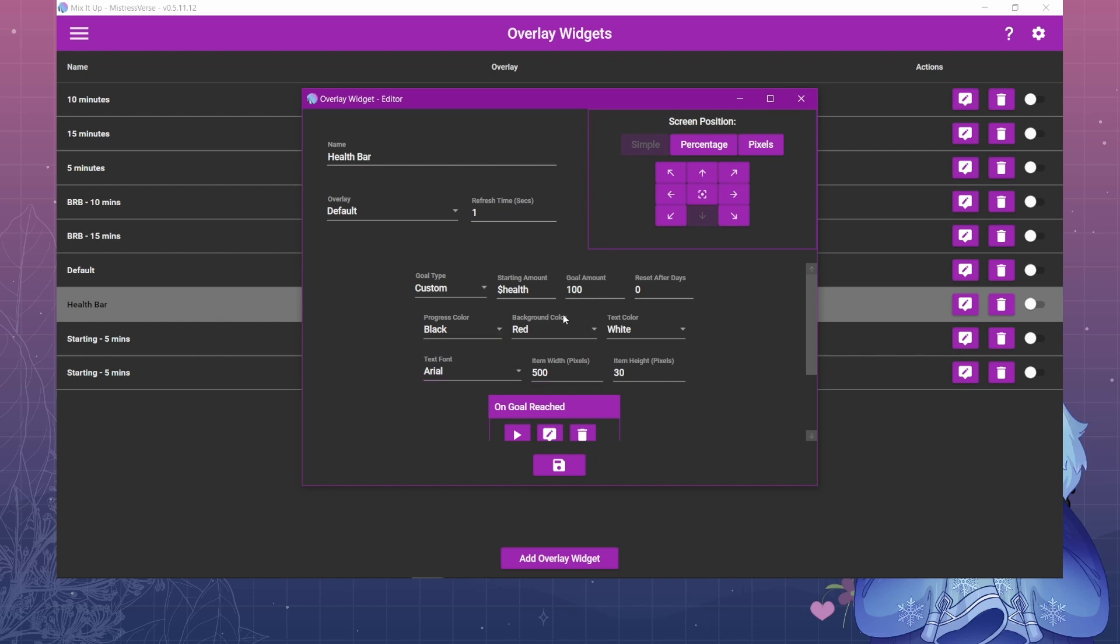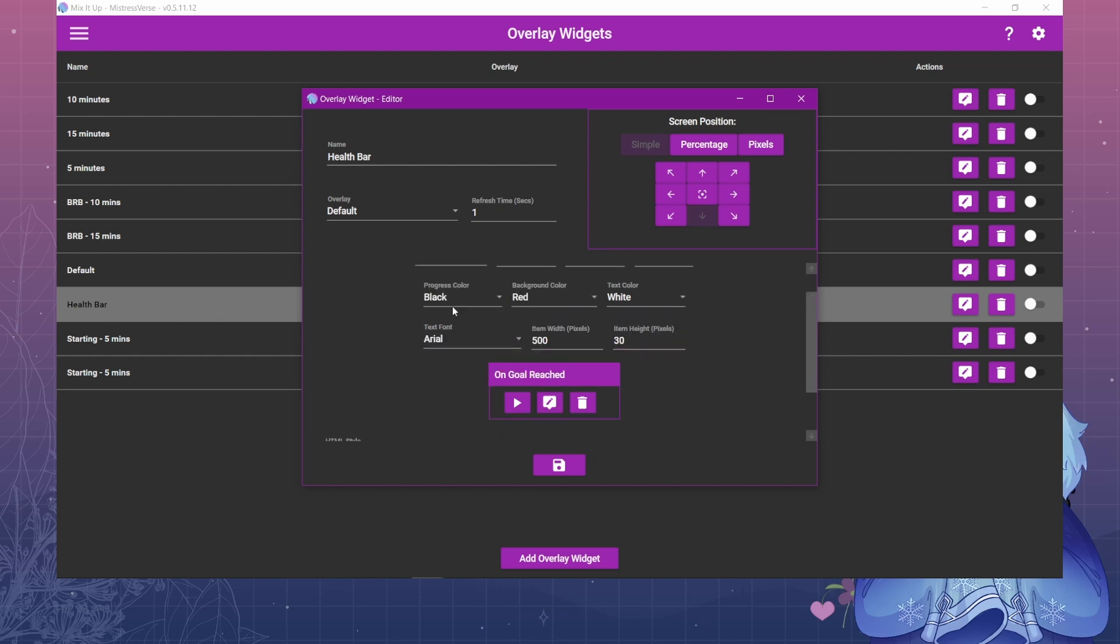In here you can make the bar look however you want. The progress color, which is the color part of the bar that the number is going to be added to, is black and the background color is red. So basically every time the number is added to the black bar it makes it bigger which makes it look like the red is going down.